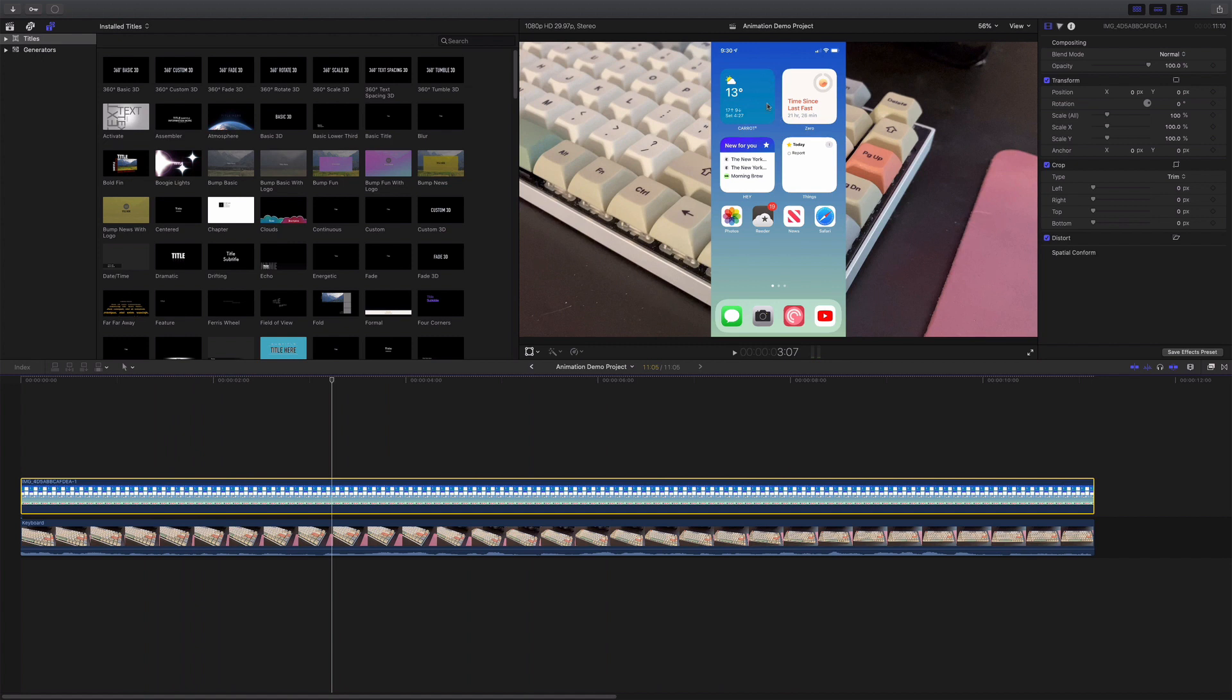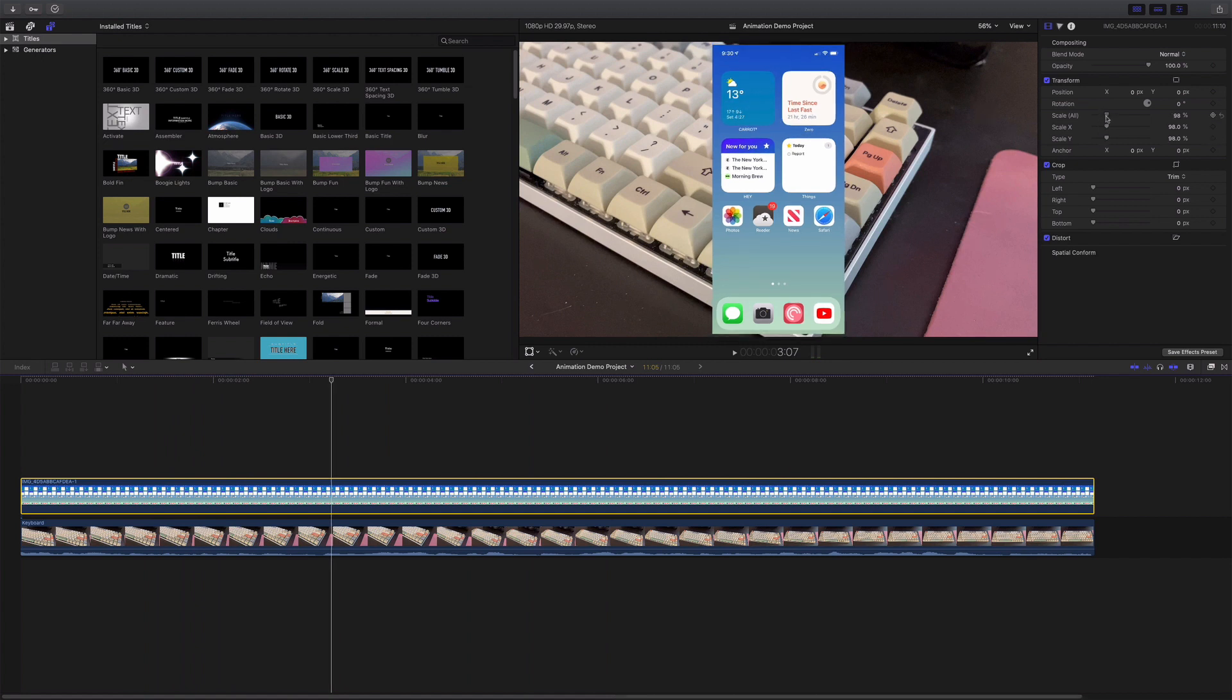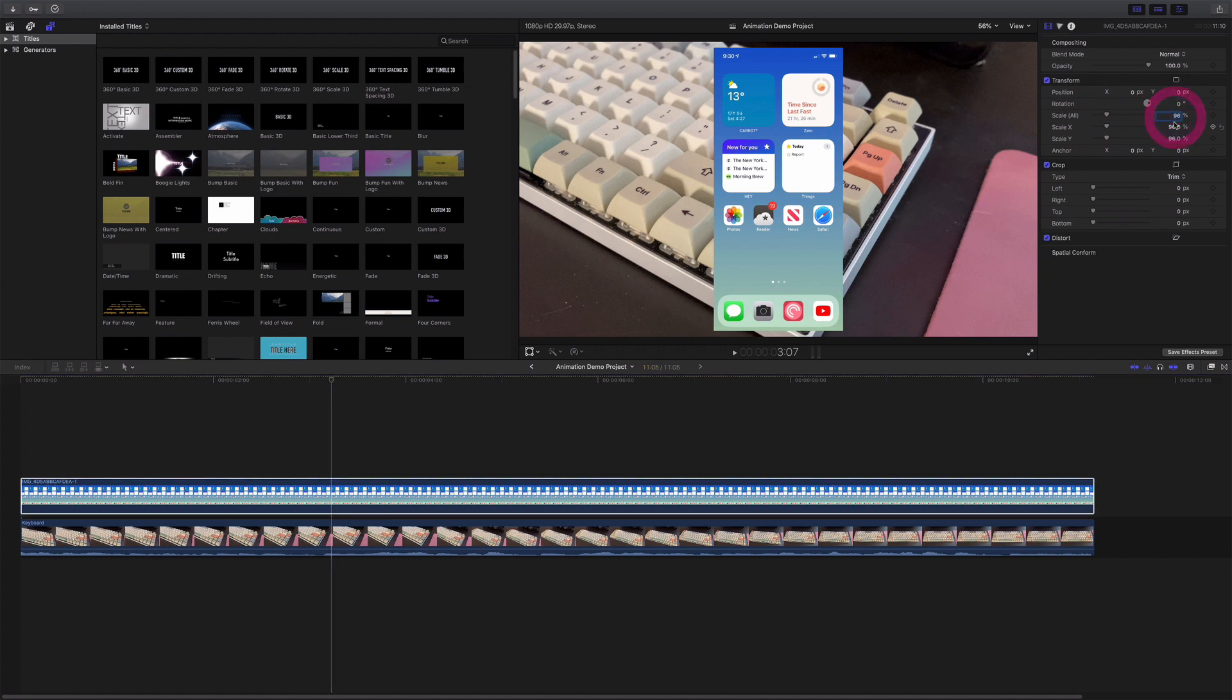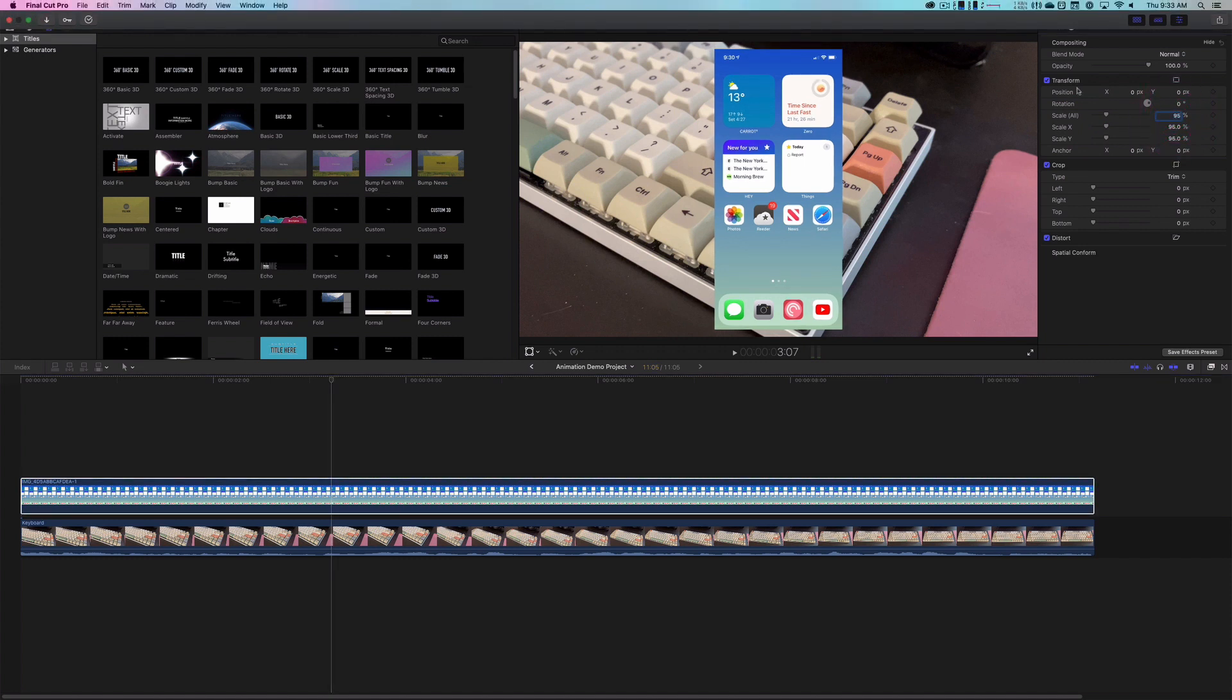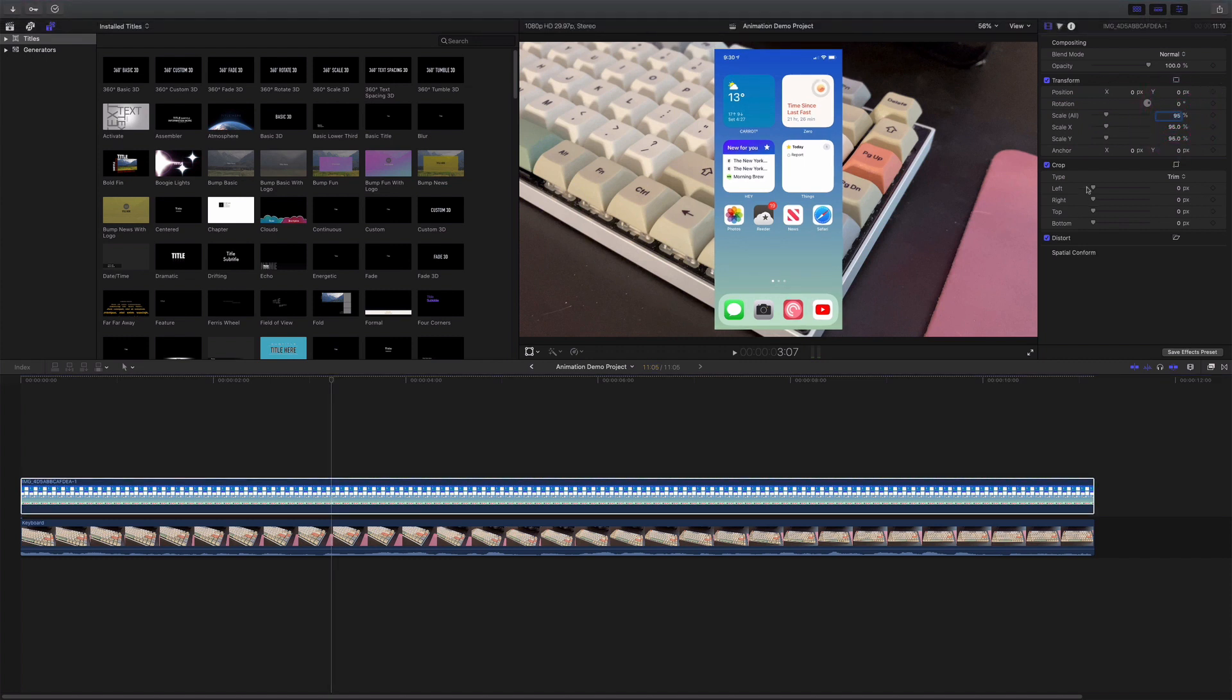But what I need to do is I don't want it to take up the full size, so let me scale it down a little bit. Let's see, 95 usually works pretty well. There we go. I'm not going to do anything else here.